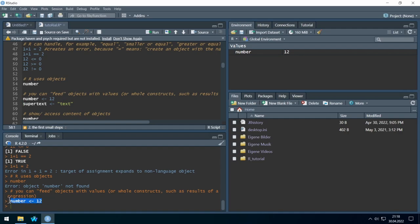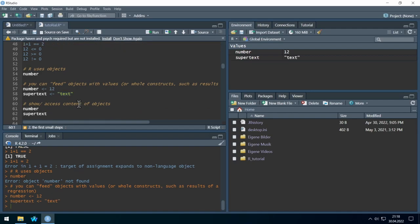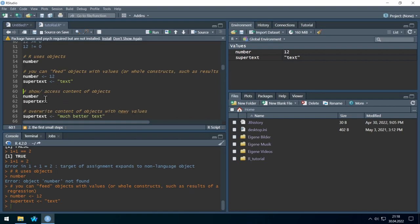R didn't return anything, but on the right side in the Environment we have a new object with the value 12. We can also give objects text as a value — let's run it and we see a new object on the right side called 'super_text' with the value 'text'.